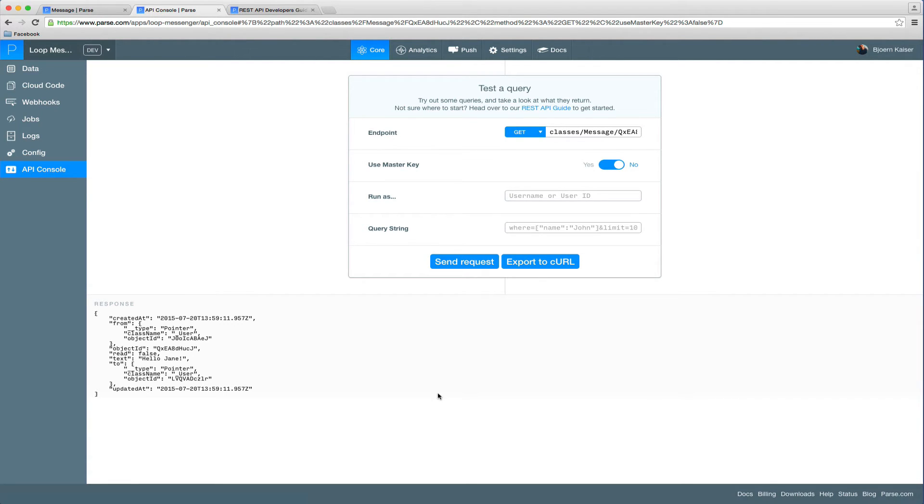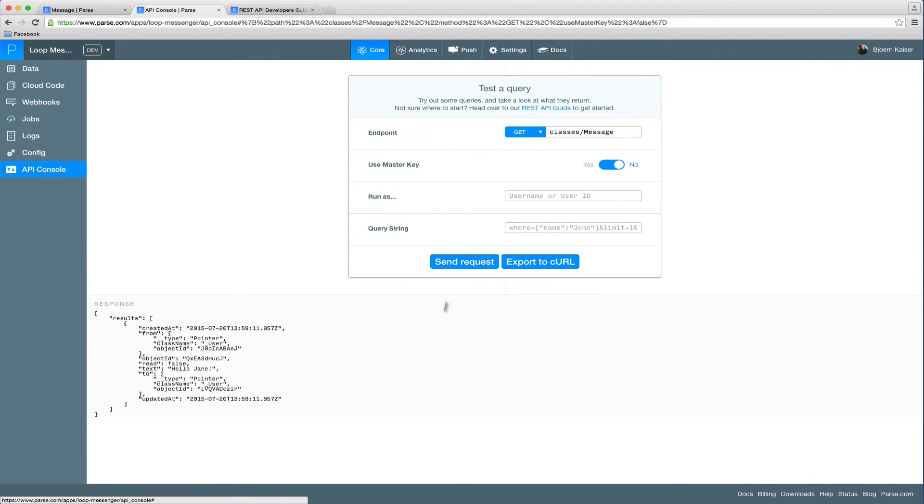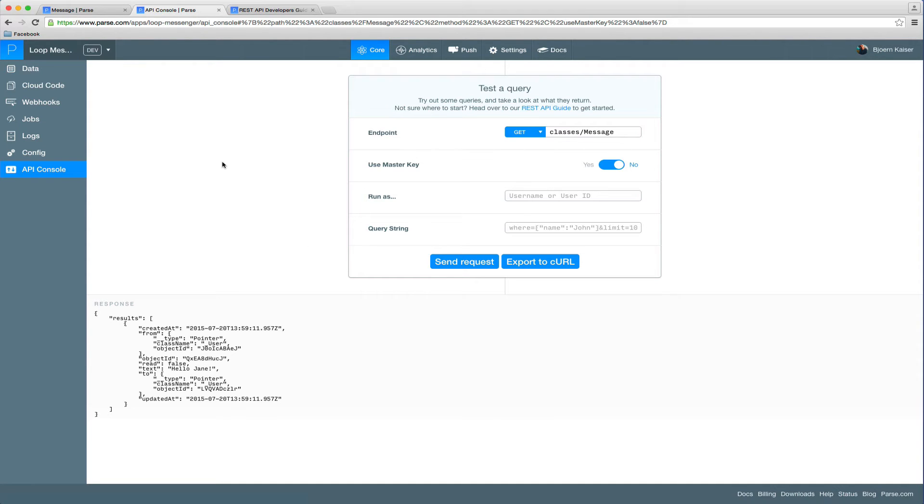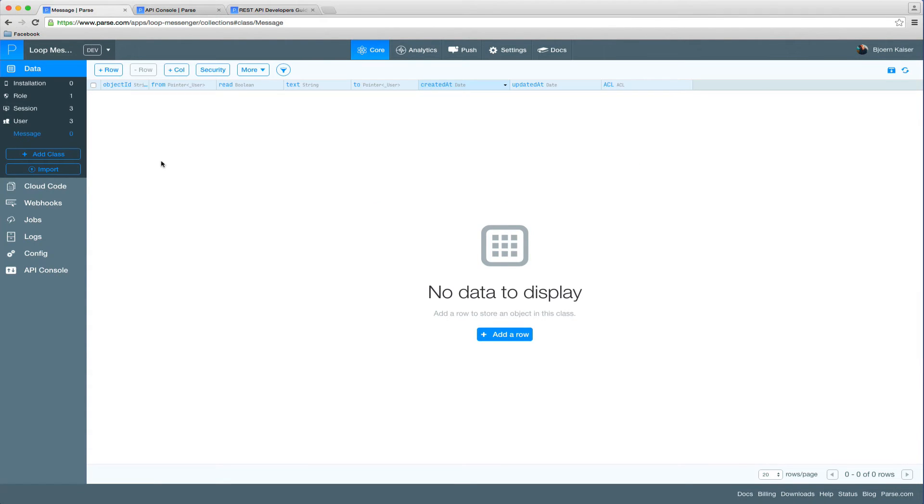So the problem here is we ran that request as an unauthenticated user, which in the end means that everyone that has access to the application ID and our REST API key or the corresponding client keys for mobile apps could read all the messages, which they're not supposed to. So let's head back to our message collection and add some security.